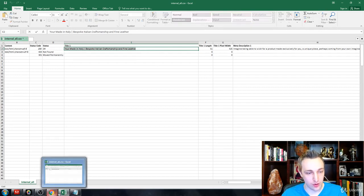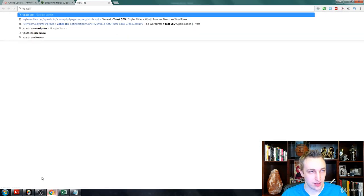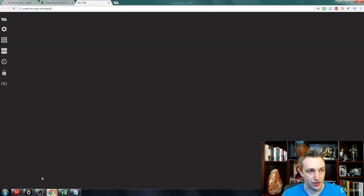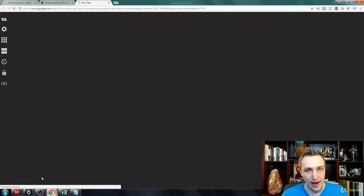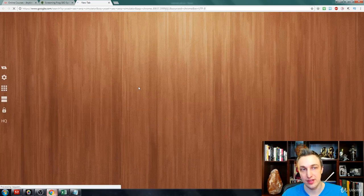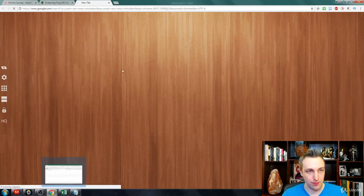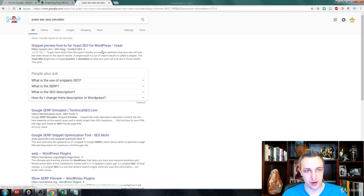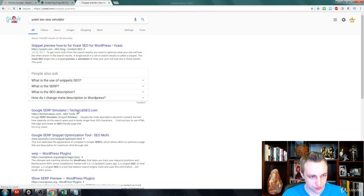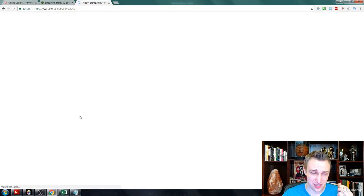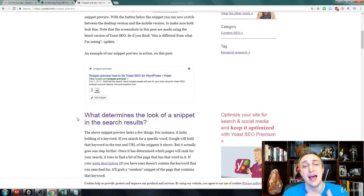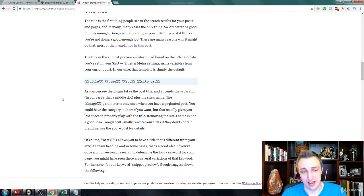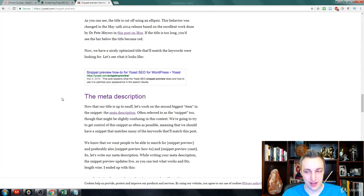What I like to do is go into Yoast SEO SERP simulator. If you don't have Screaming Frog, you can simply use this. There are tons of SERP simulators out there, it's not just Yoast, I just prefer Yoast. They are a very great development company.